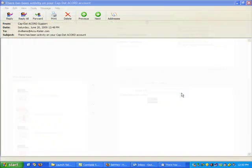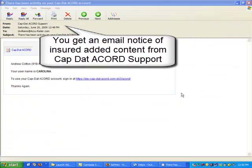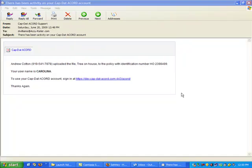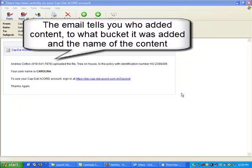When any person you've invited to share adds content, you get an automatic email notice of the insured added content from CapDataCord's support. The email tells you who added the content, to what bucket it was added, and the name of the content that was added.